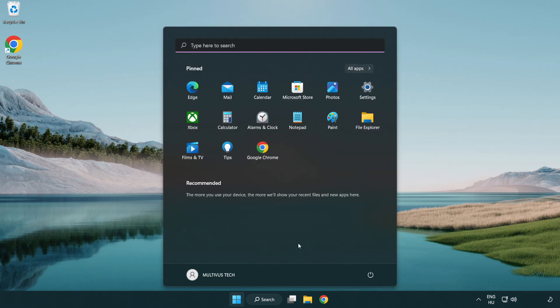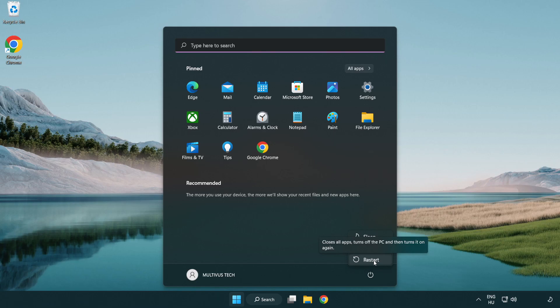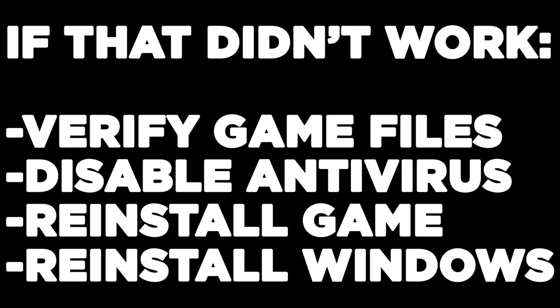Restart your PC. If that didn't work, try to verify game files, disable antivirus, reinstall the game, or reinstall Windows. Problem solved. Like and subscribe.